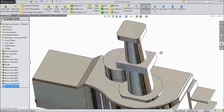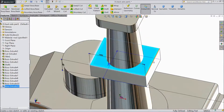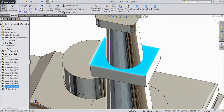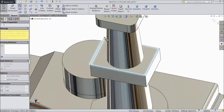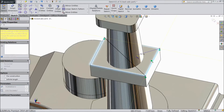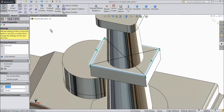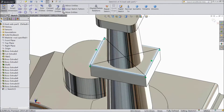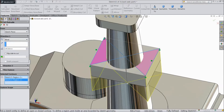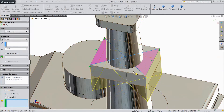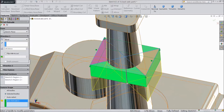Now select this face, click sketch. Choose line and start from this point to here, to here, up to here, and close. OK. Now go to feature, select extruded cut. Choose this part, this part. And select bodies. And select this body.